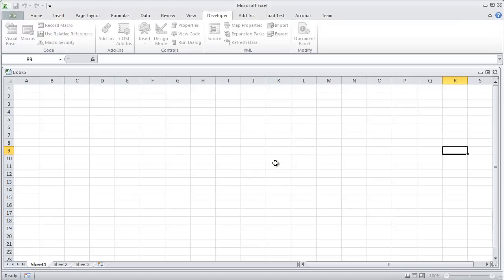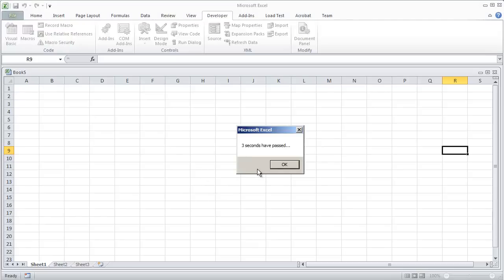We should be able to count zero, one, two, and three. So three seconds have passed, message box comes up.